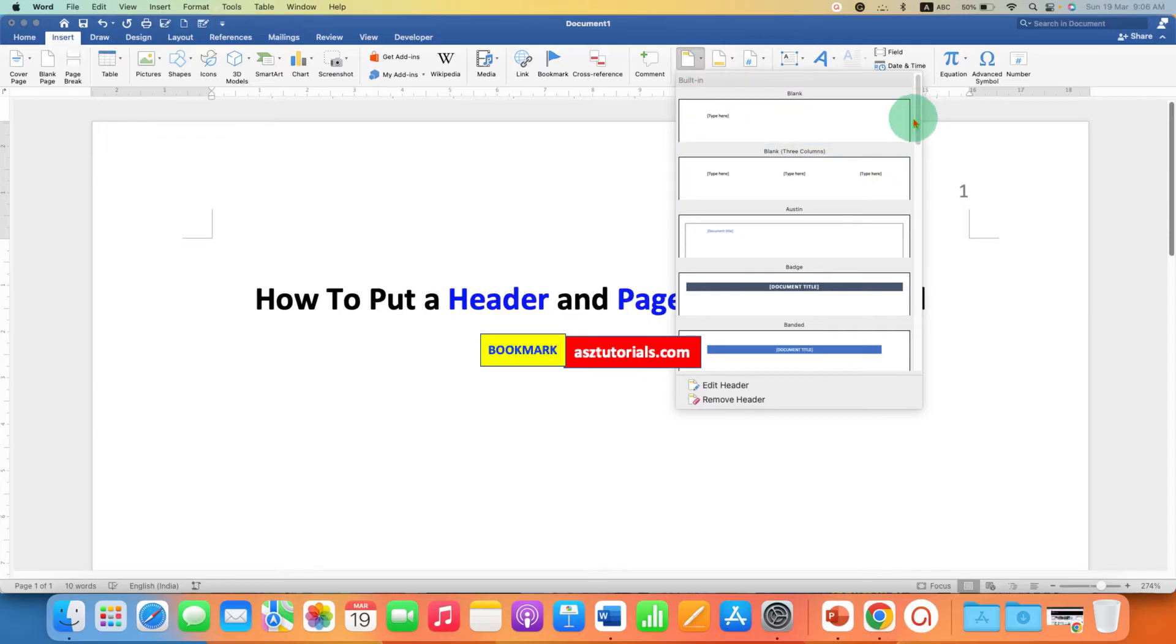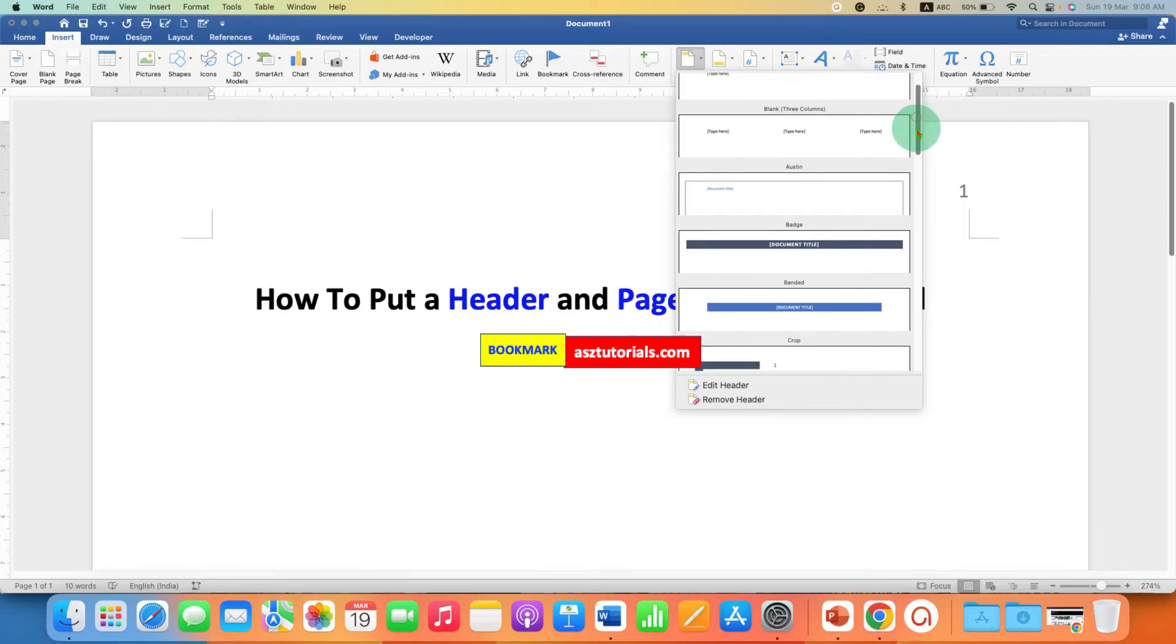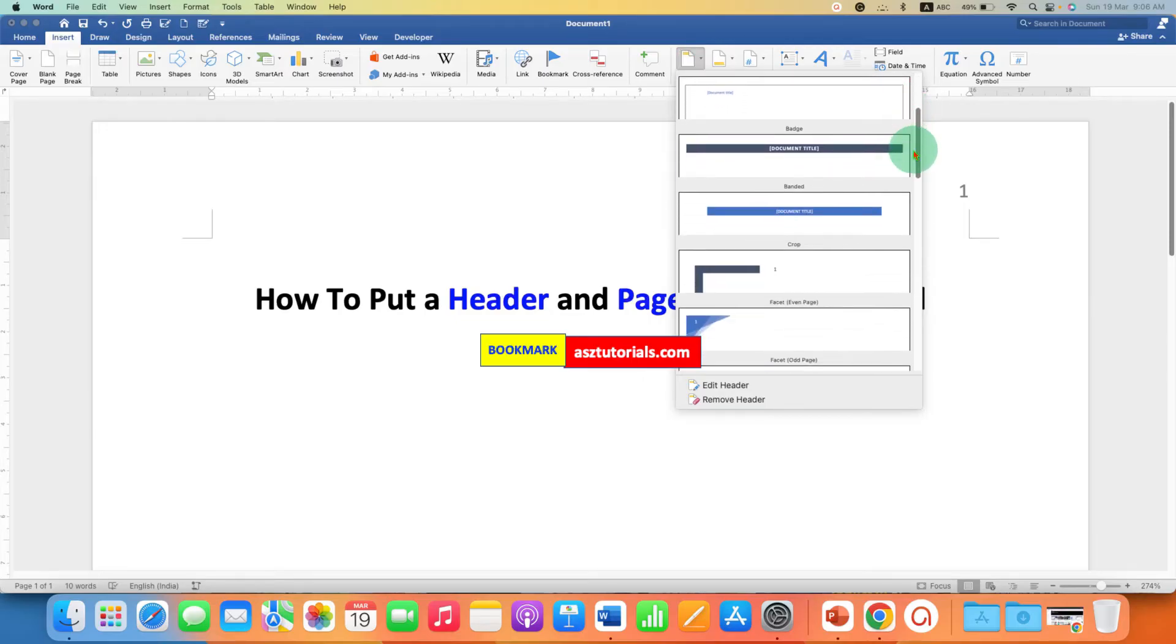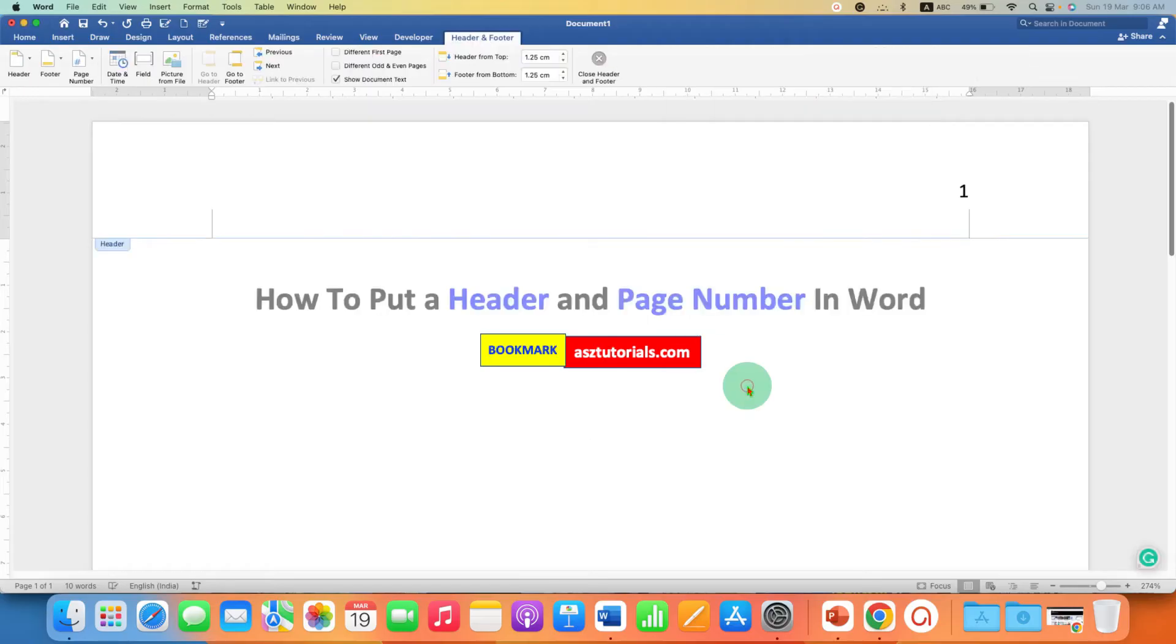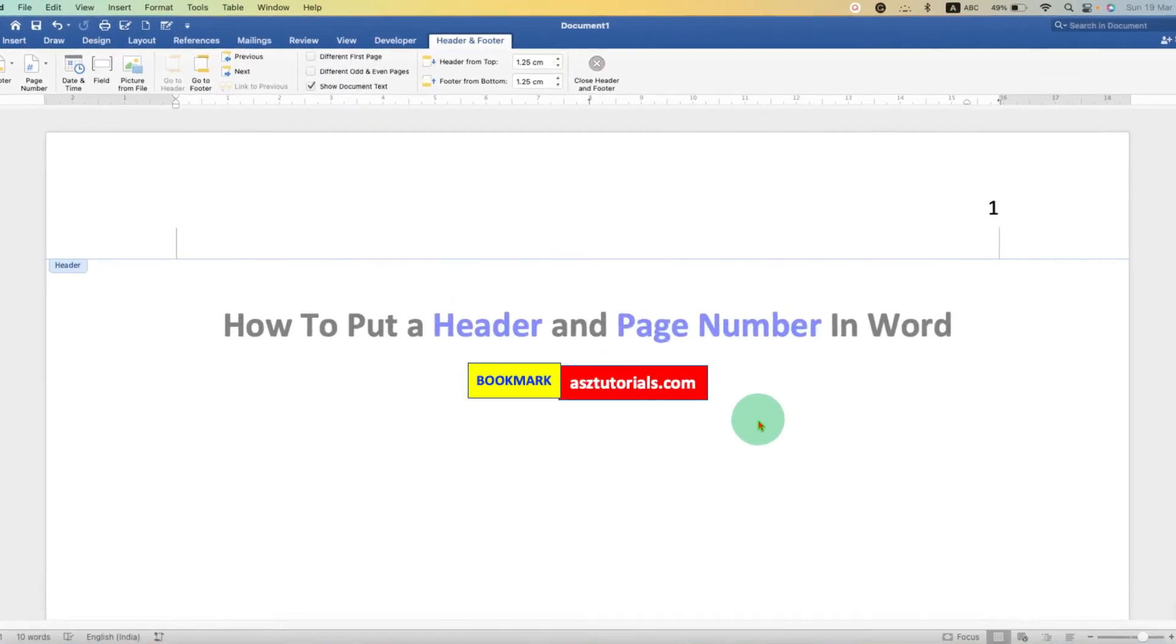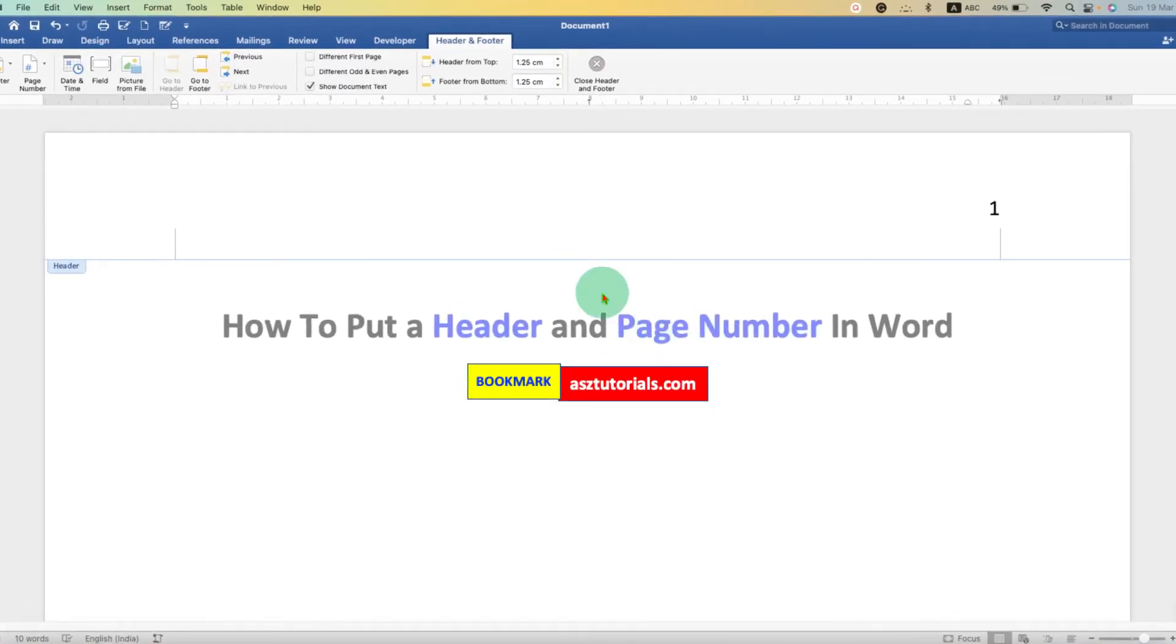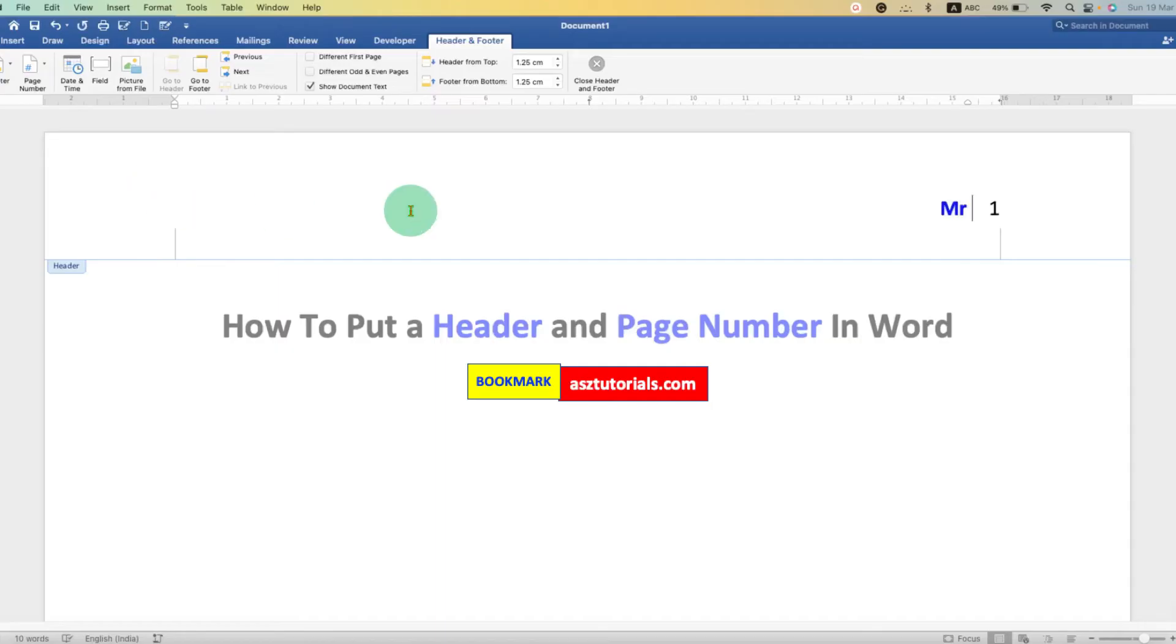You will see some pre-templates of header. But I personally use Edit Header option. As soon as you click on Edit Header, a Header area will be activated. Now just type what you want.